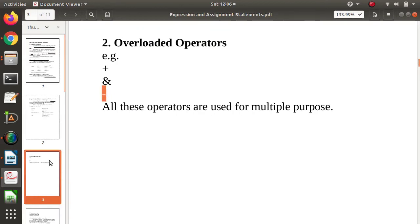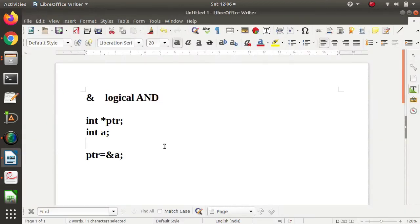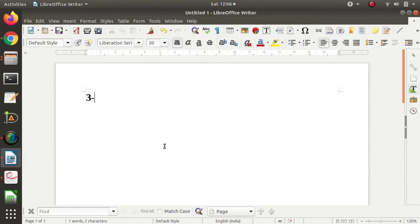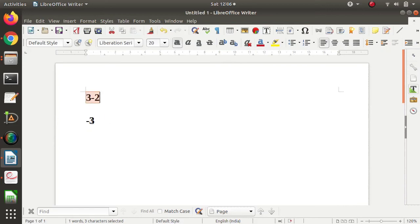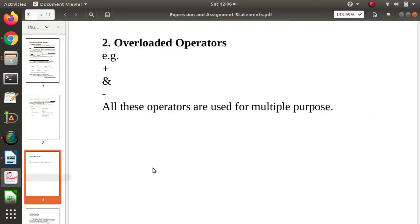Then minus — we know minus is used for subtraction, for example 3 minus 2. We can also use minus to show negative numbers — minus 3 means 3 is a negative number. So same operator but it has two different meanings. In this way operators are overloaded — overloaded means they have multiple meanings — and these are given by programming languages only.